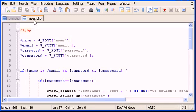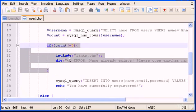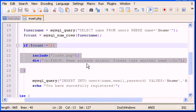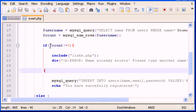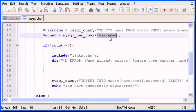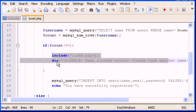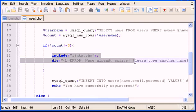Now let's go to insert.php. I want to change this if-statement — the one that returns the error 'name already exists, please type another name.' What this if does is check whether any rows with the same username already exist in the database. If the count is not equal to zero, it means there's one or more rows with that name, so we process the die and show the error.